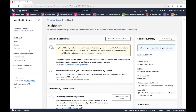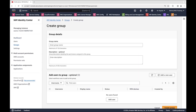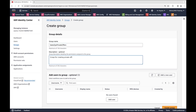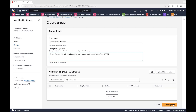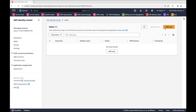Now let's use the delegated admin account to set up a group for our sales operation team. This group will be for people with permissions to create private offers on AWS Marketplace. We'll provide a name and description and then create the group. The group was created successfully.